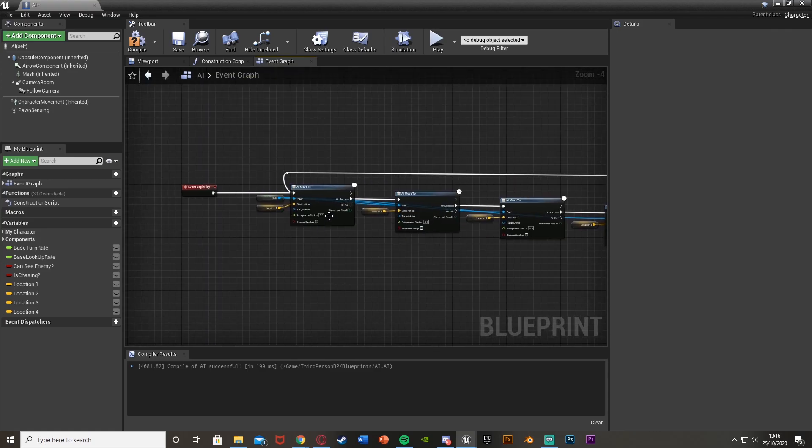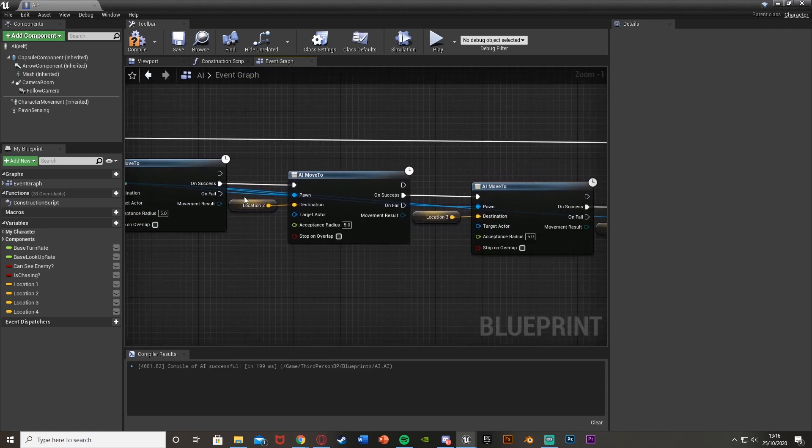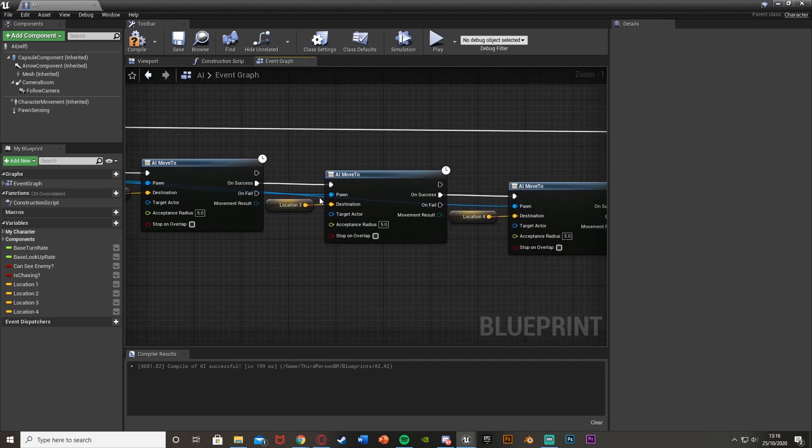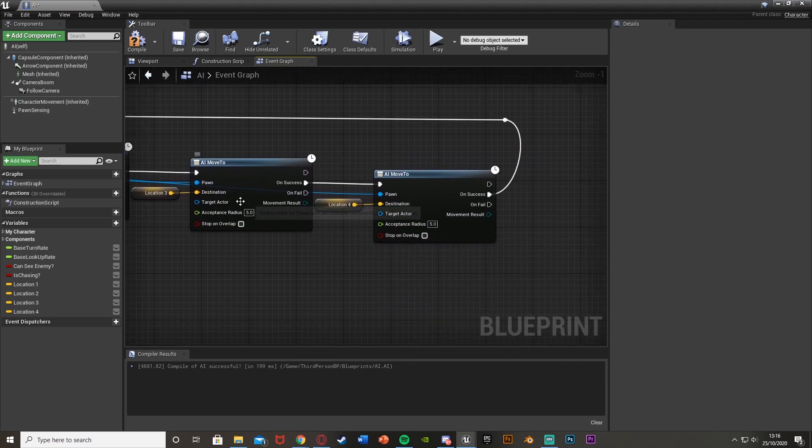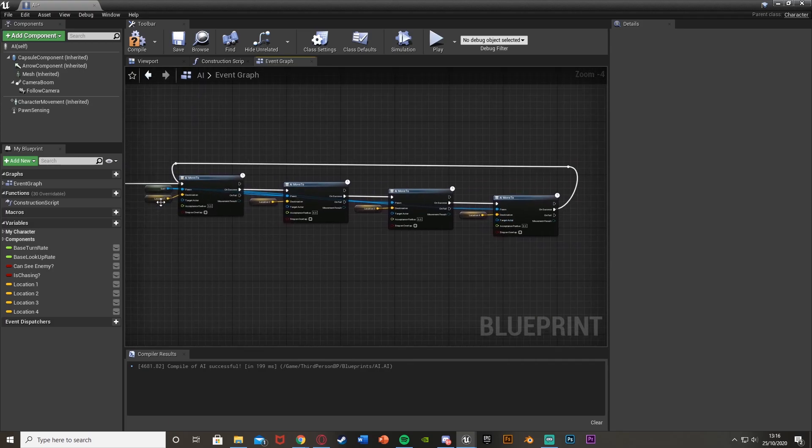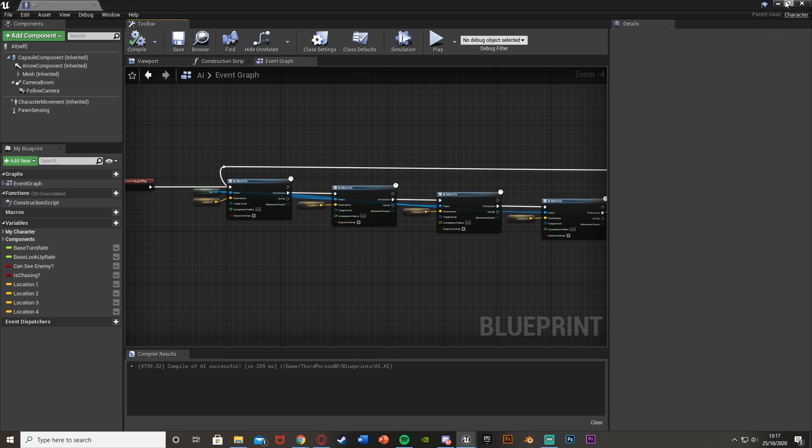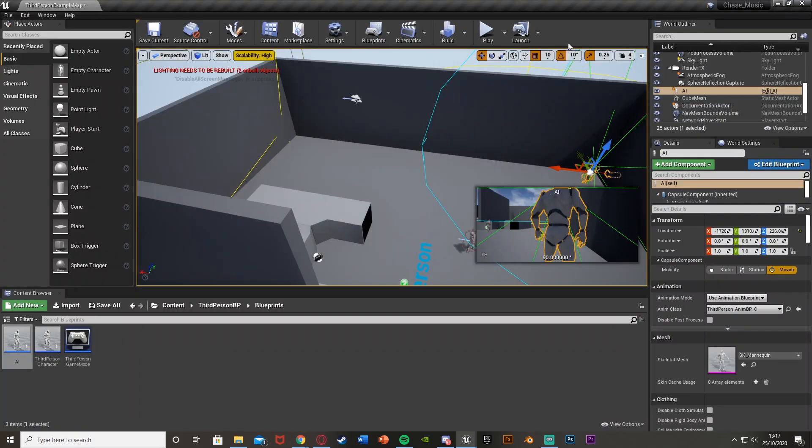So now what this is going to do is when we begin the game, it's going to go to location one, once it's got there, location two. Once it's got there, location three. Once it's got there, location four. And then we'll go all the way back to location one and start this loop again. This is it, very simple. If we compile, save, minimize this, and we can hit play to test it.